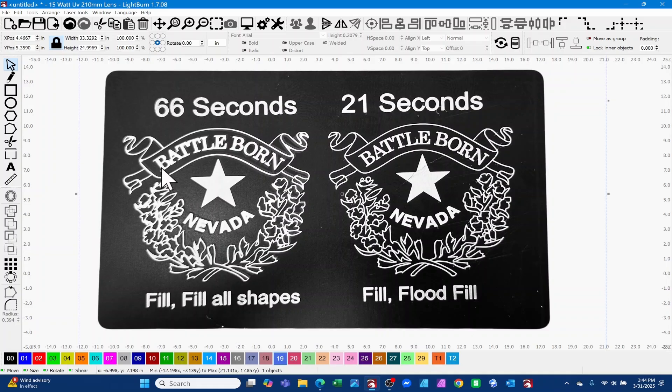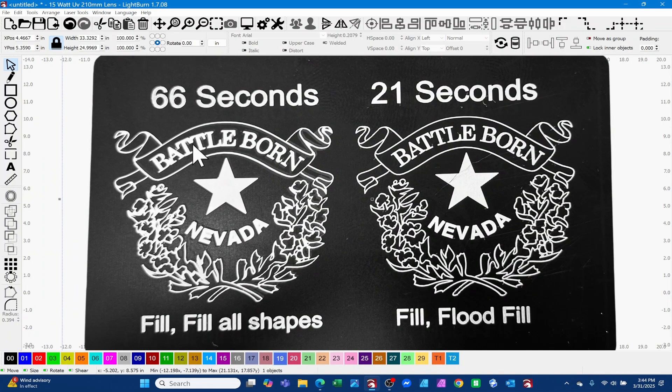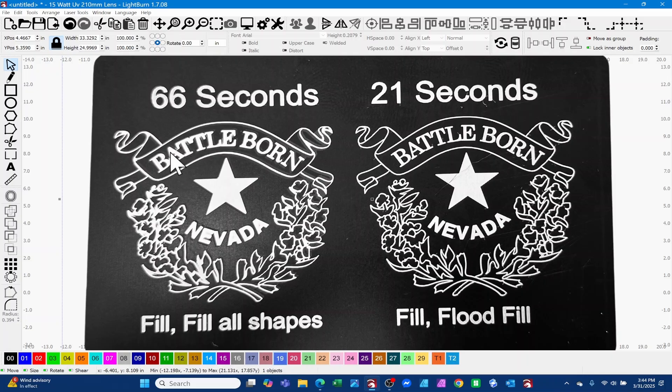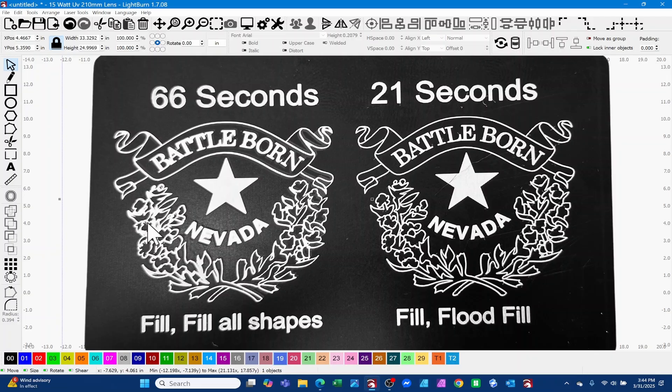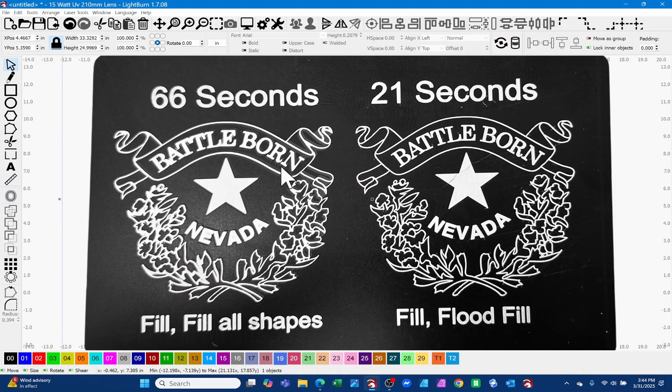This engrave for this logo took 66 seconds and you can see it's pretty rough. You've got a lot of artifacts in it, a lot of the letters are not very clear, and you notice the engraving itself, all the stuff down here, is just flat larger.